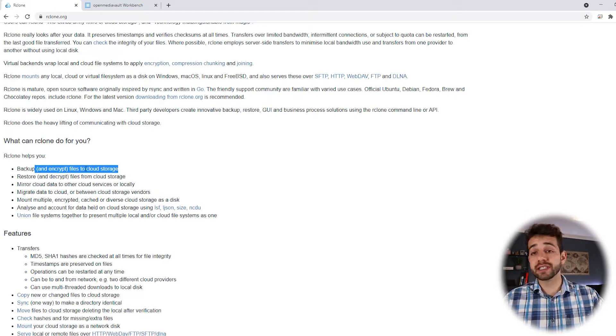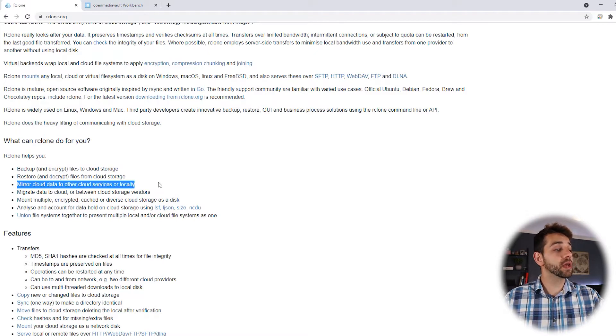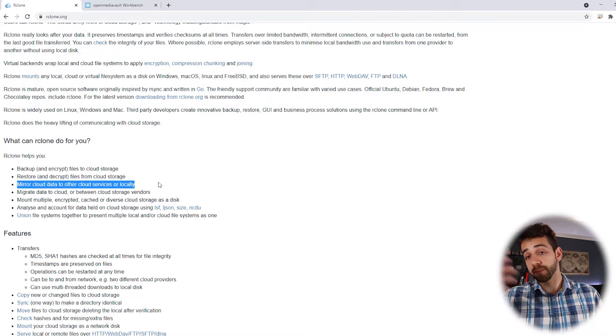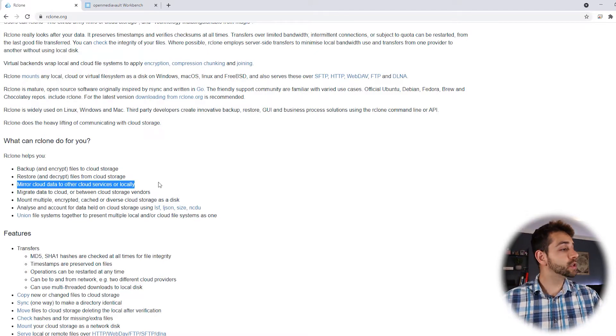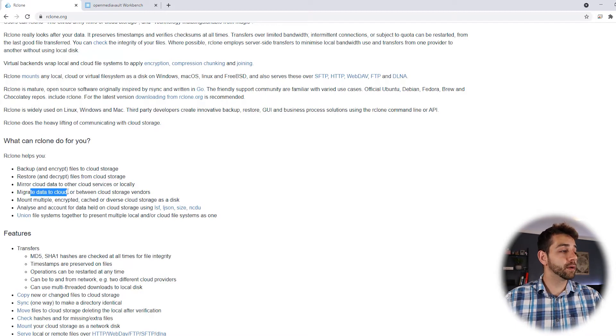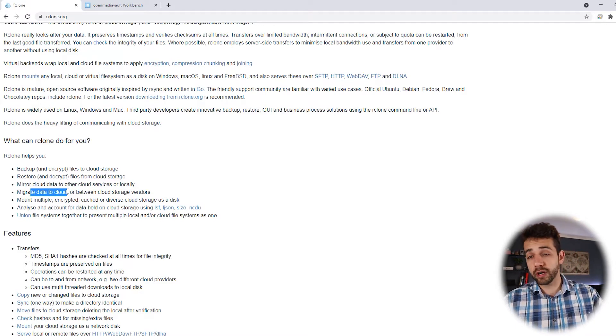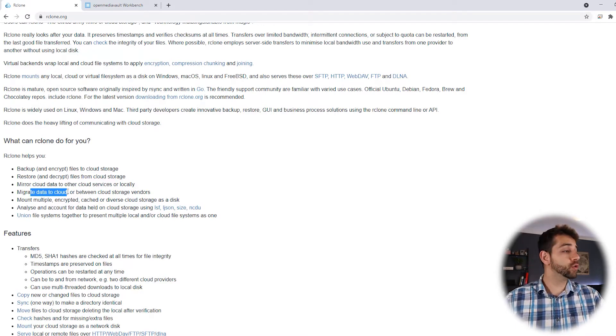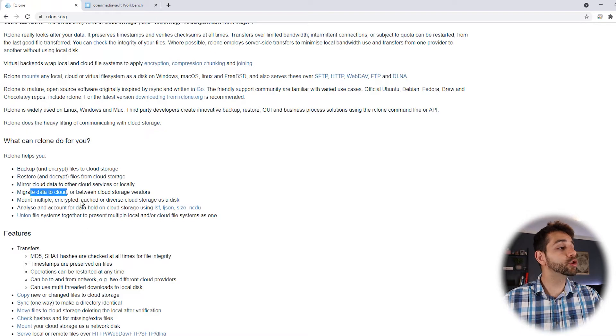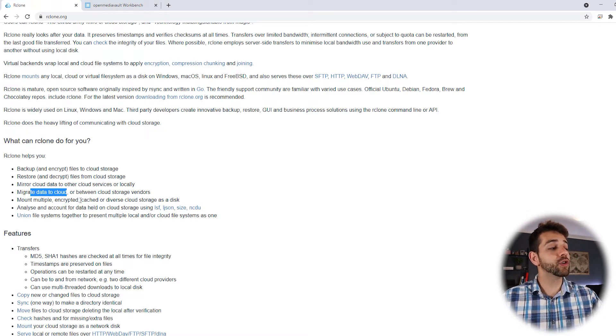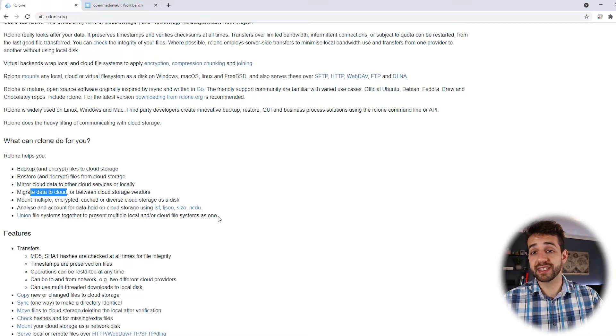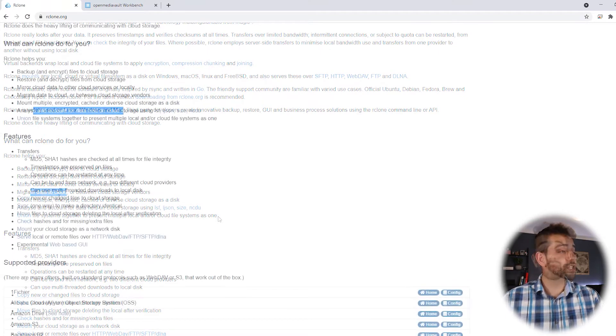You can mirror the information that you have in your data for the cloud. You can migrate this data from your device to cloud. You can copy, you can mount multiples and encrypt cache and others things that you can mount.